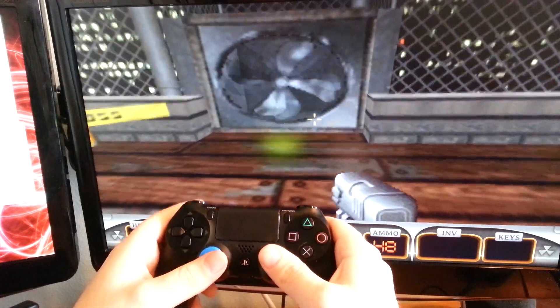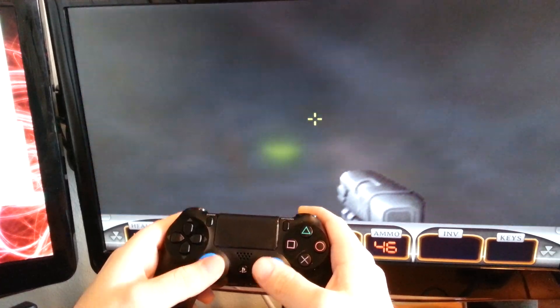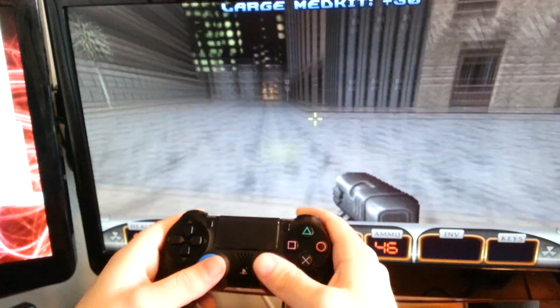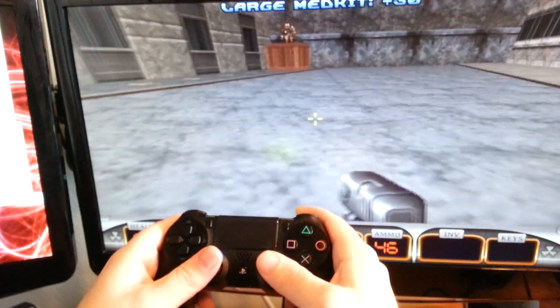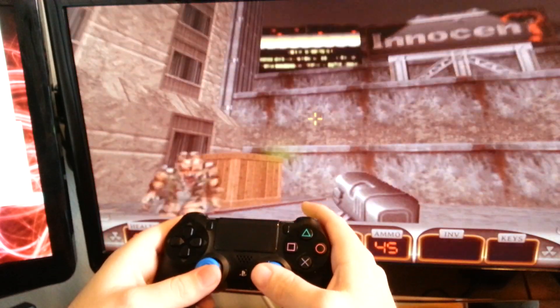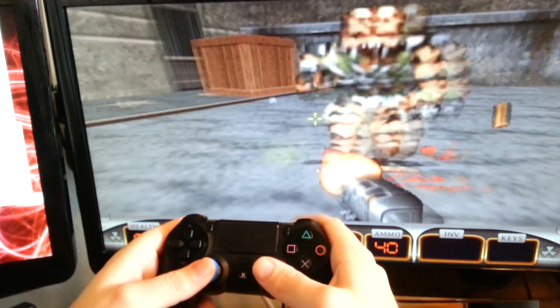There's still a little sensitivity setup that needs to be done. It's a little too quick for my taste. Oh, way too quick for my taste.